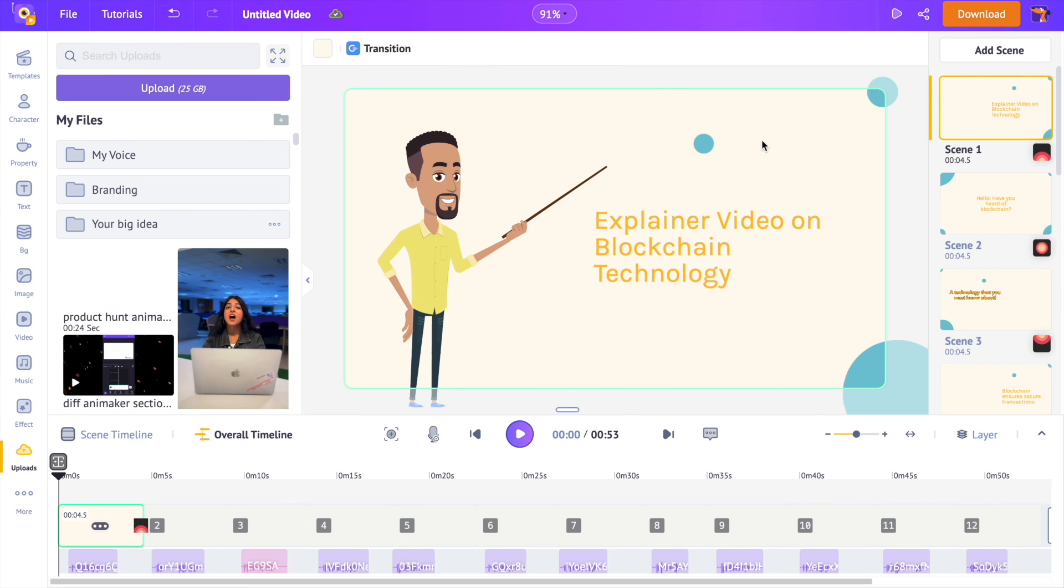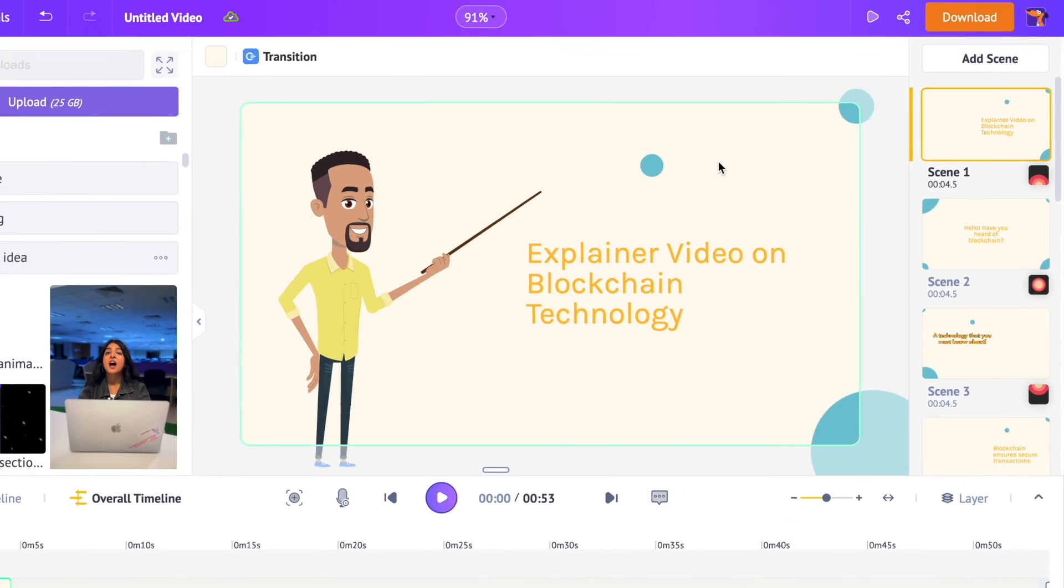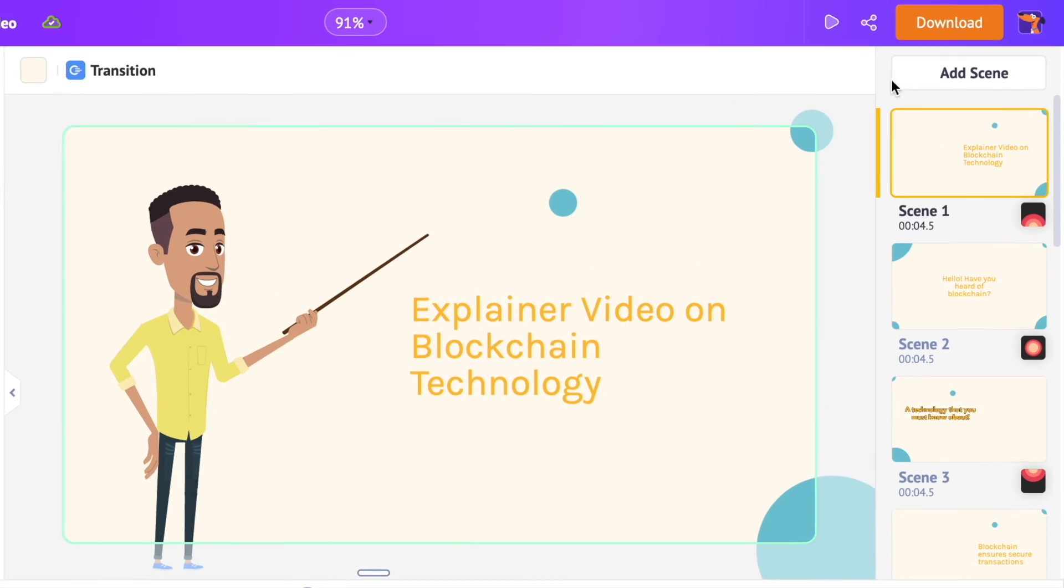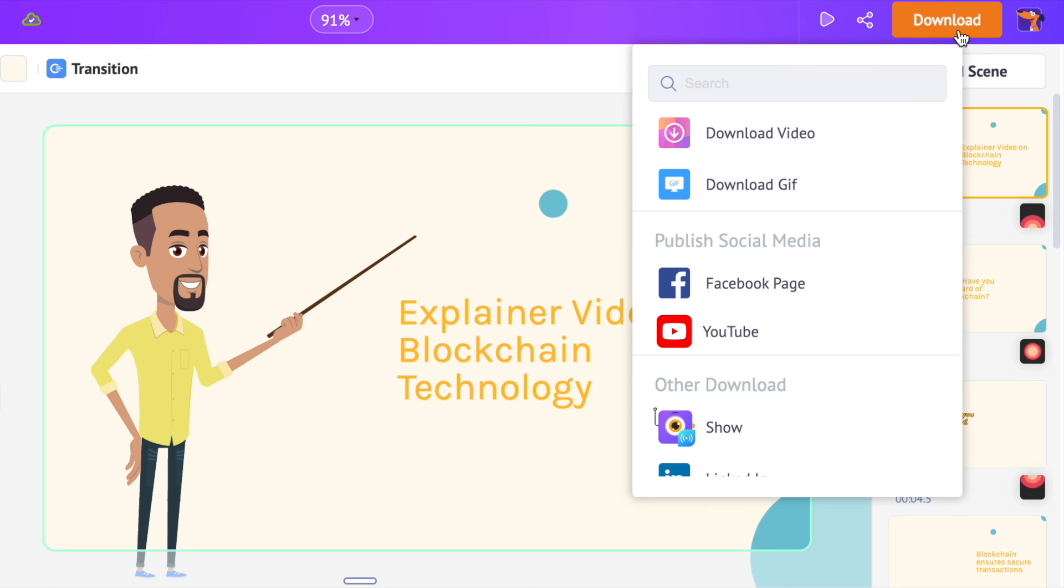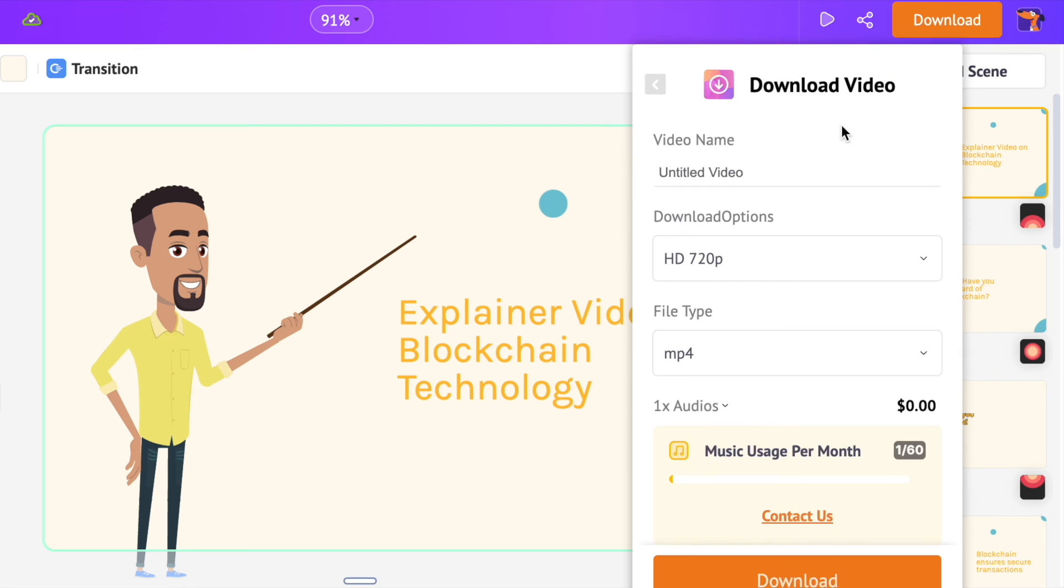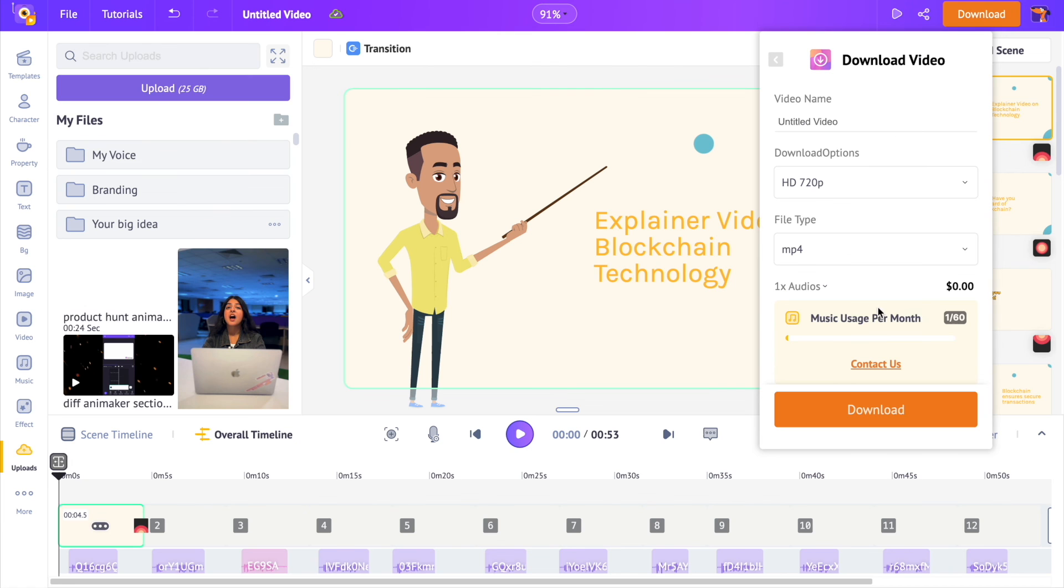Now after making all the changes to the video, to download it, click on the download option at the top. Further, click on the download video option and the download option. Your video will render in a few minutes and will be available for download.